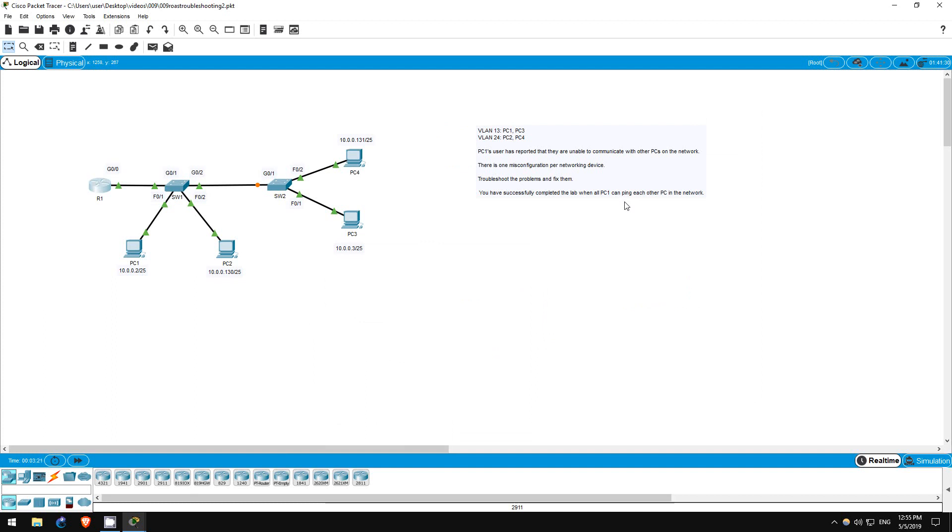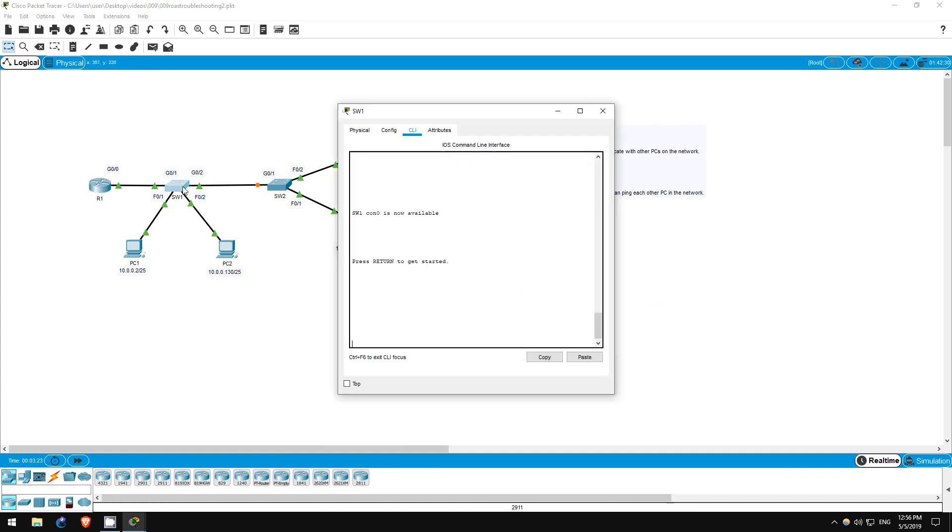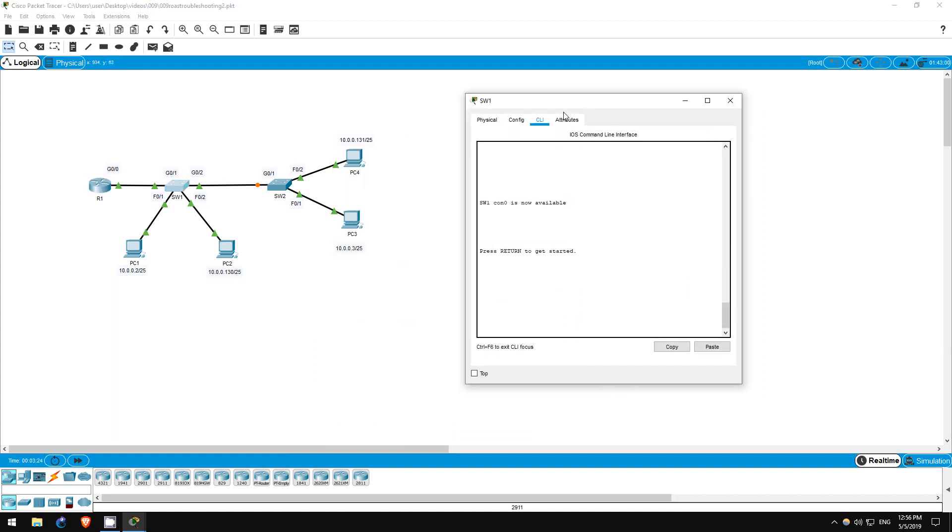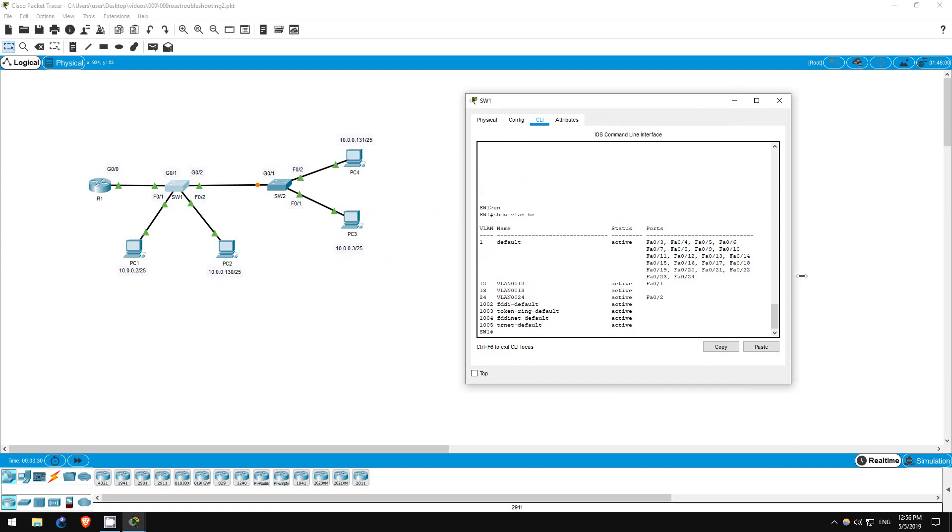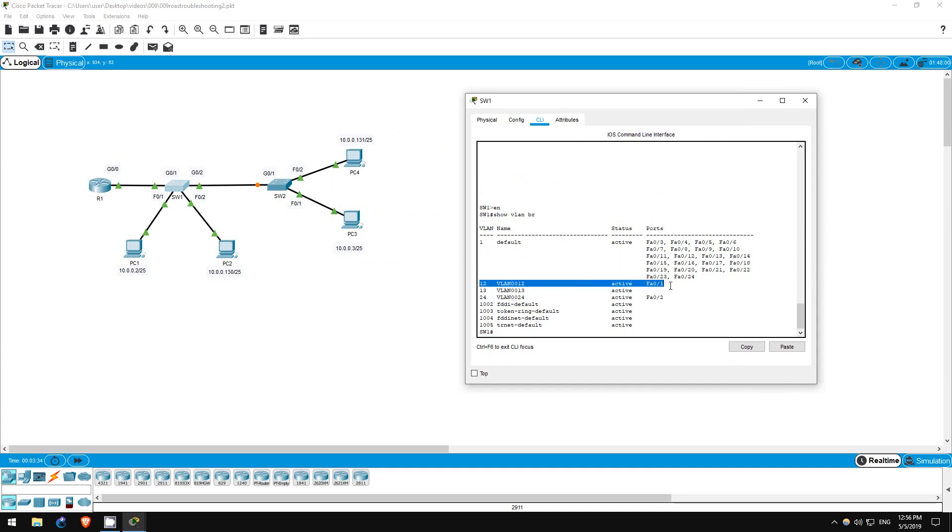Next, let's check SW1. Enable, show VLAN brief. Can you see the problem here? Fast Ethernet 01 is in VLAN 12. It's supposed to be in VLAN 13.